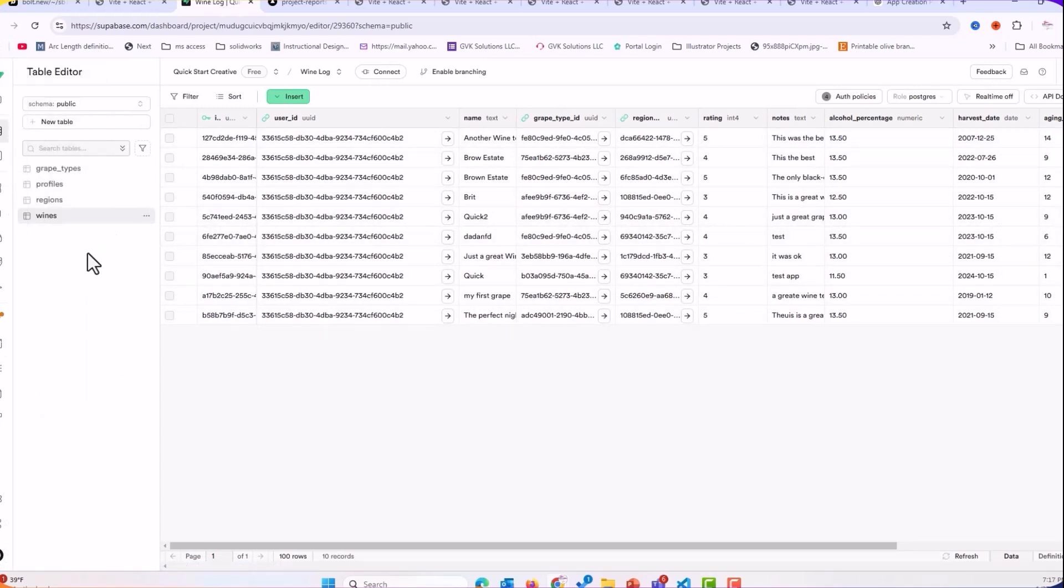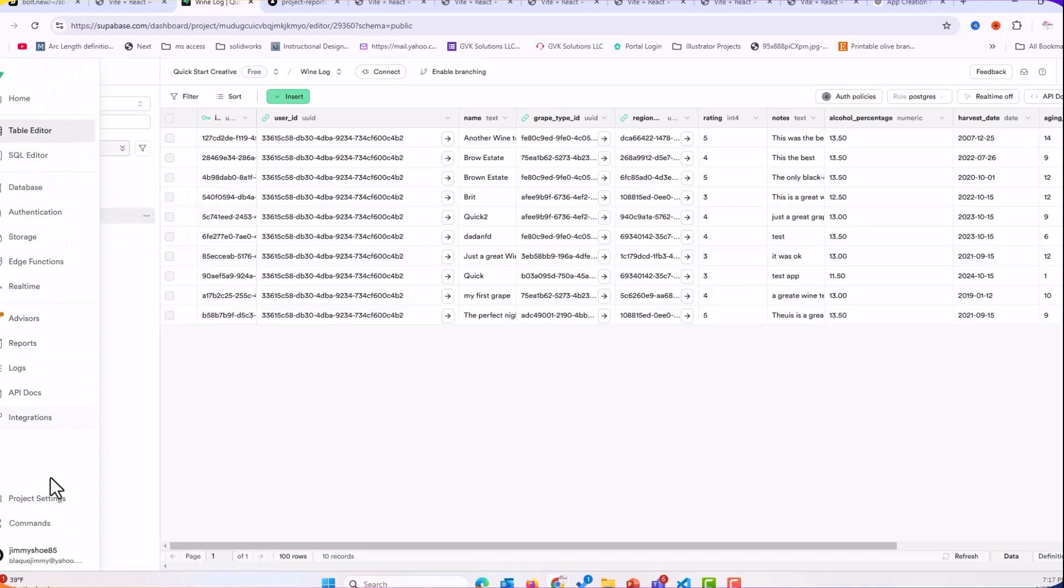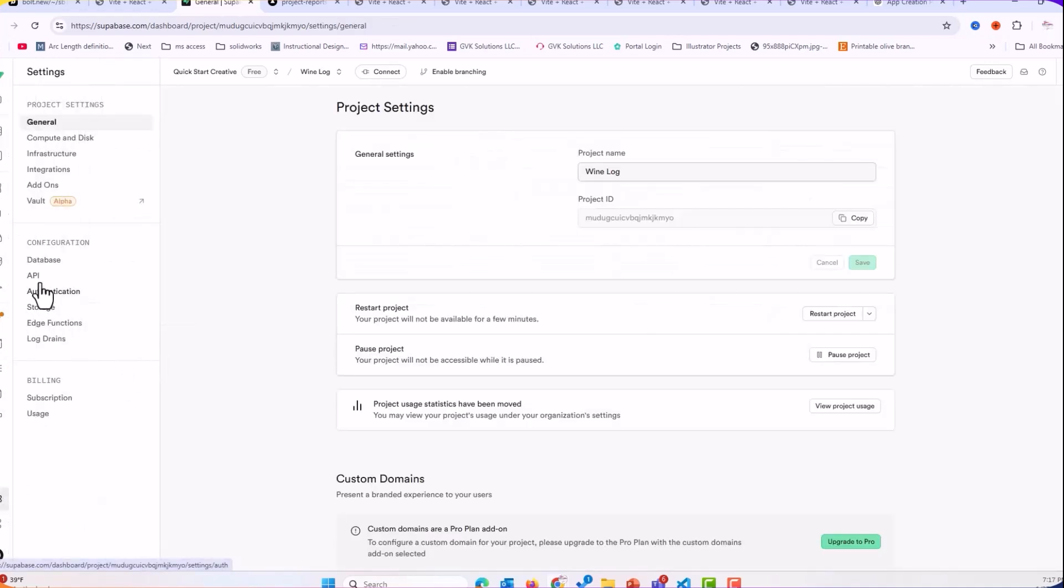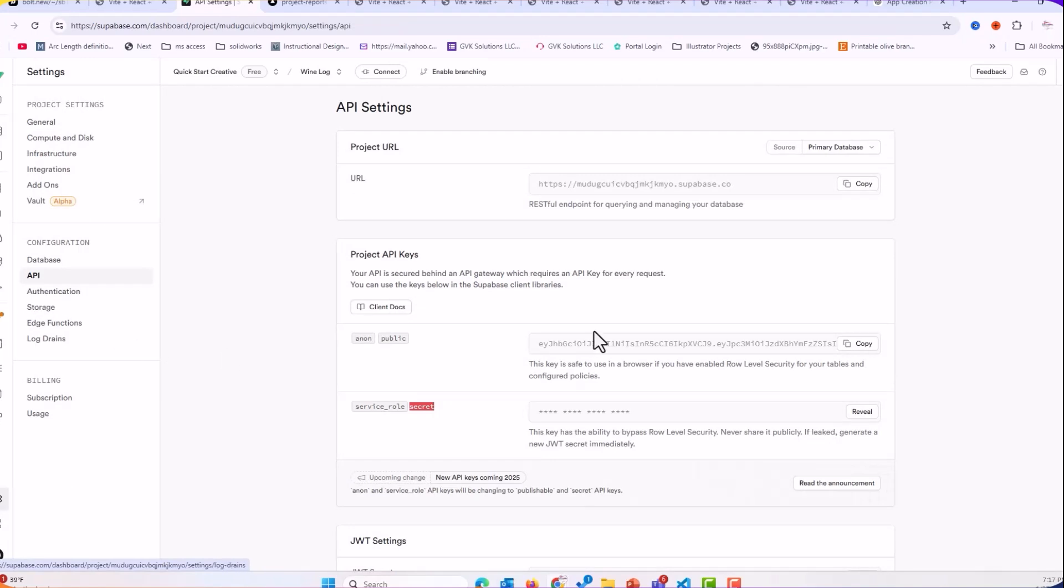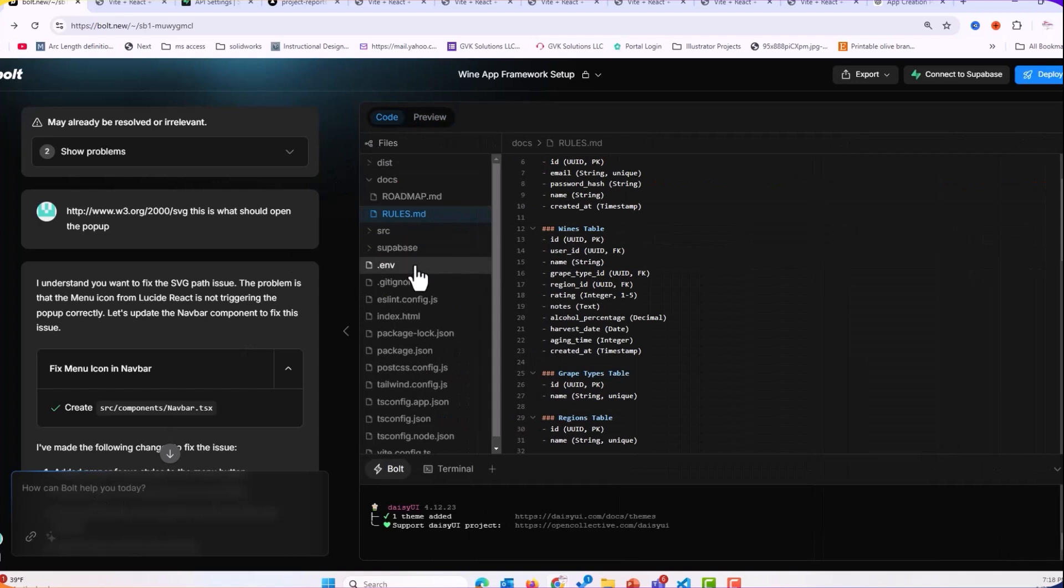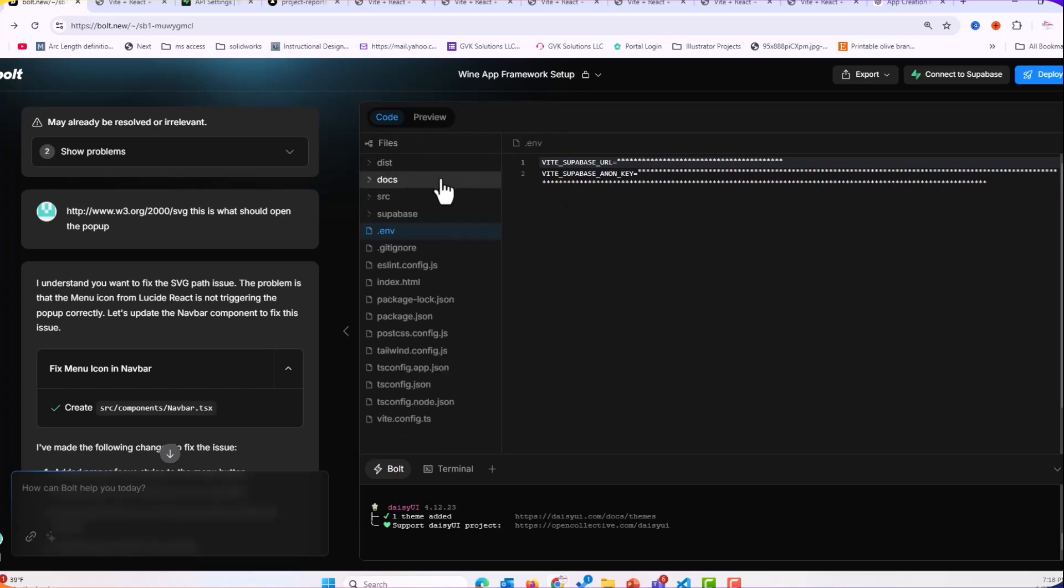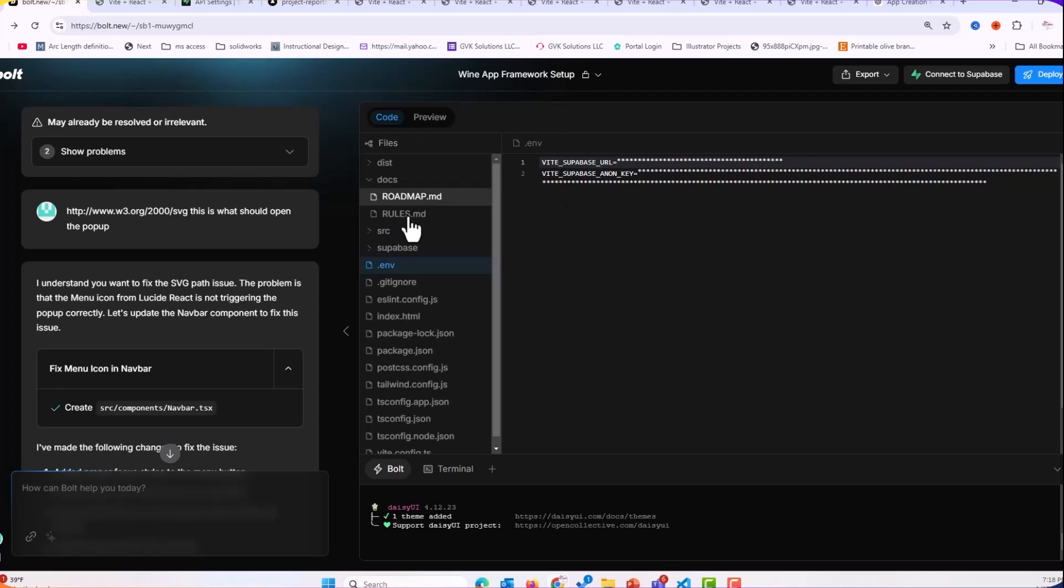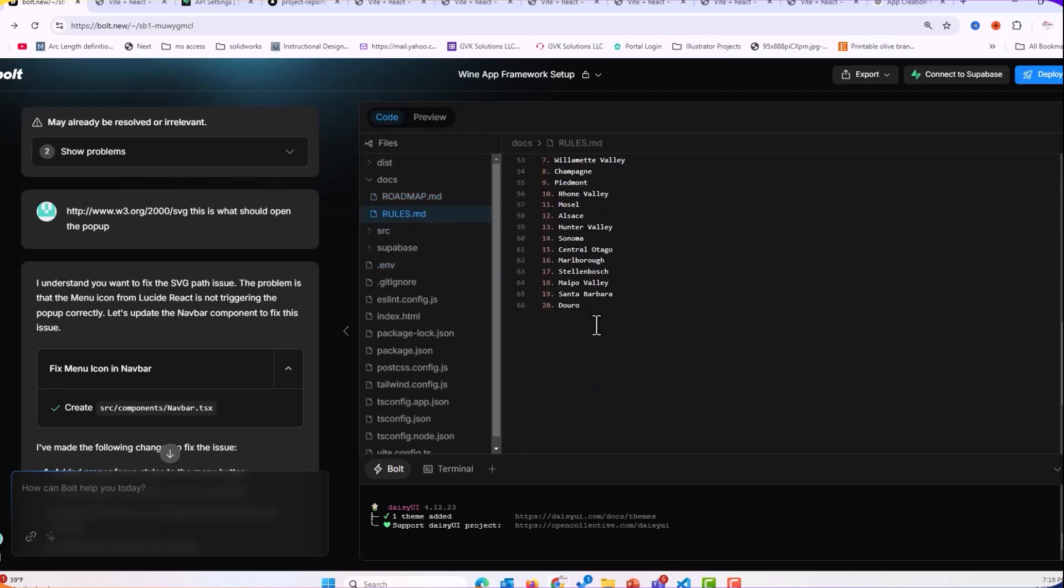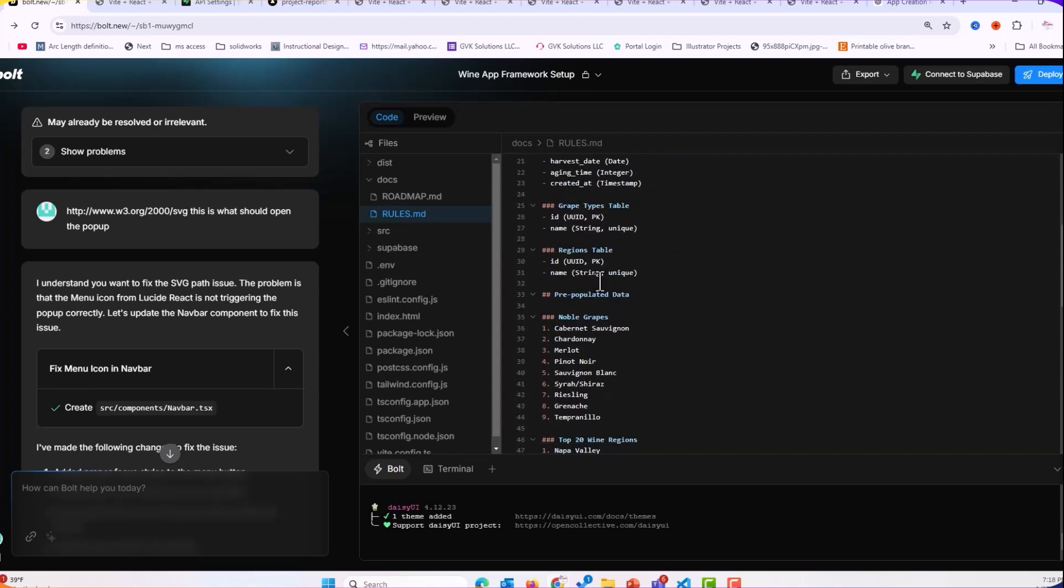So that is essentially doing that. And now once these tables are set up, what makes this easier is that we just come over here to project settings and go to the API and copy our URL and anonymous key. We copy those two. We come over to Bolt. We give it to Bolt and Bolt will then populate your environment. And so now we have that information there. Once it has that, it knows to integrate all of the tables into our app.